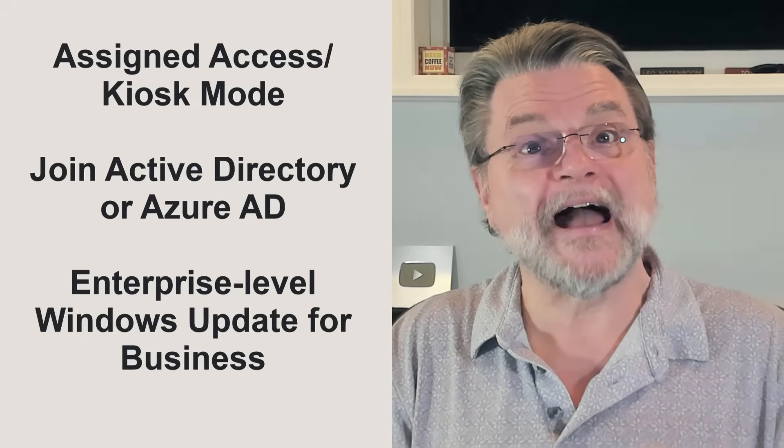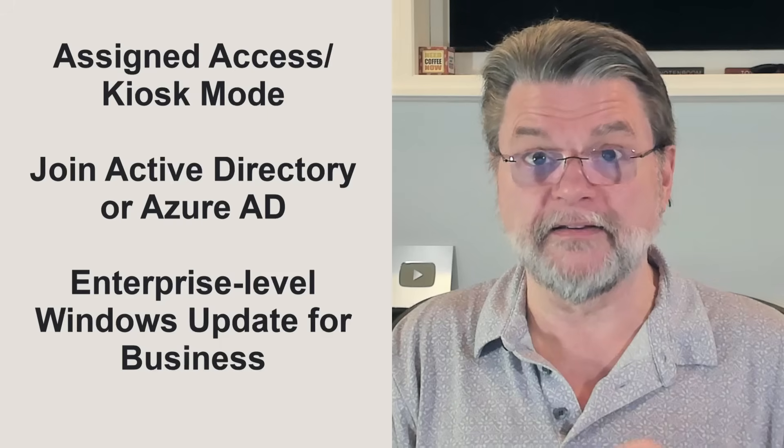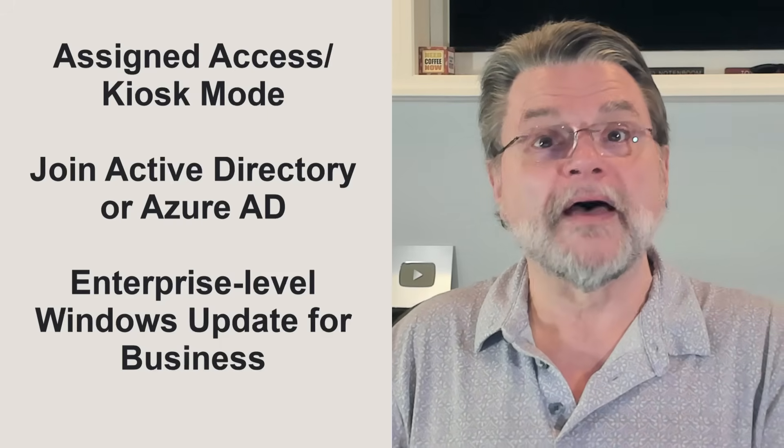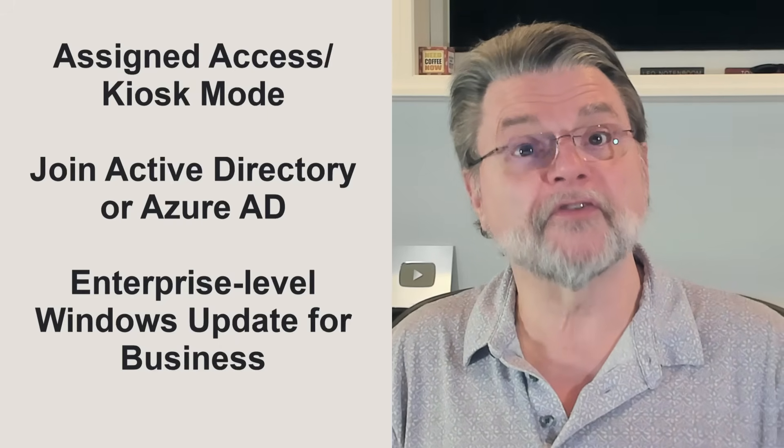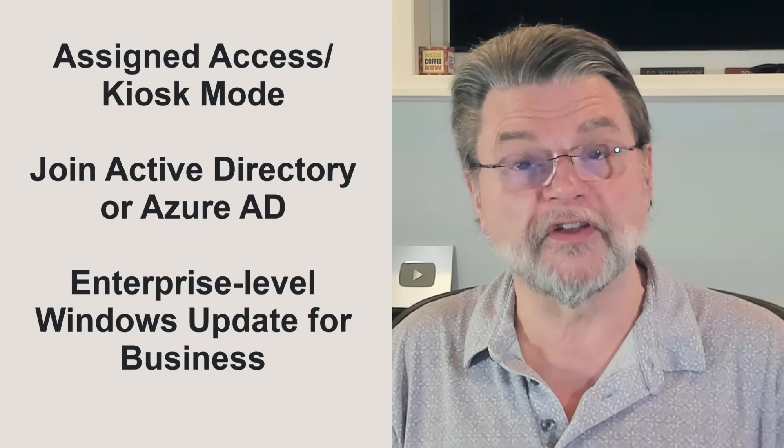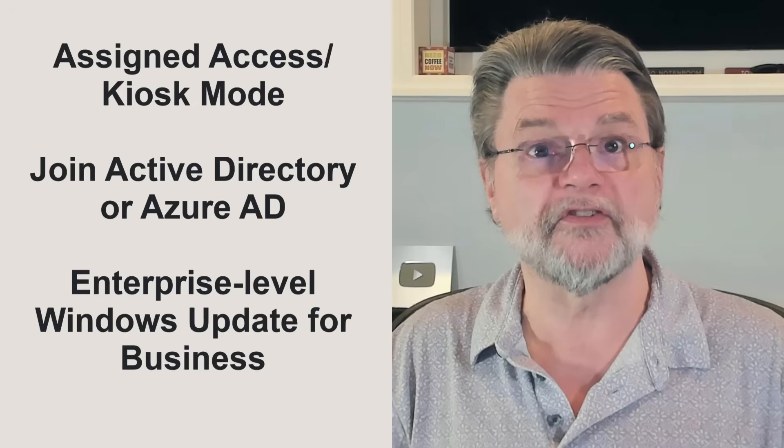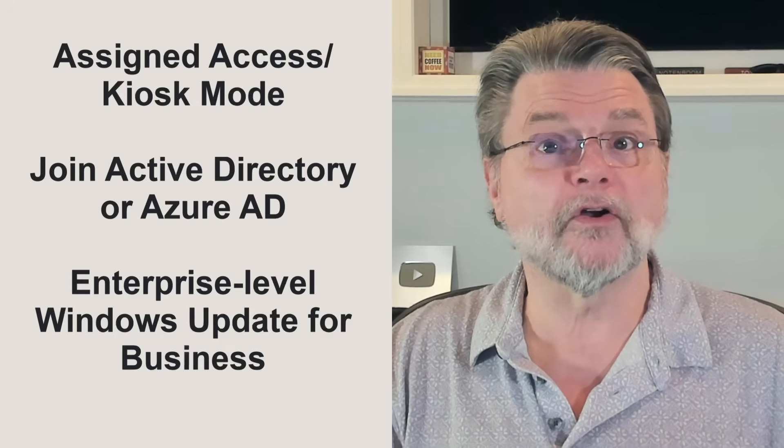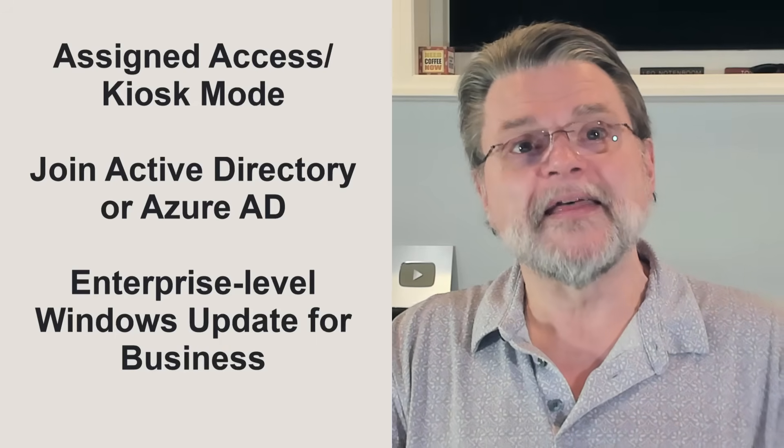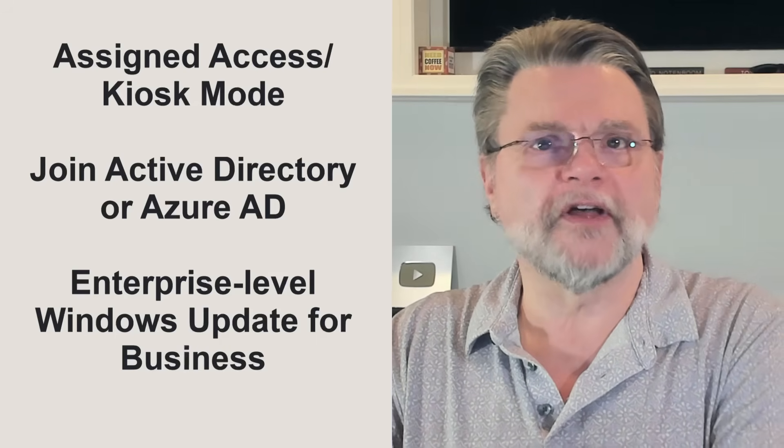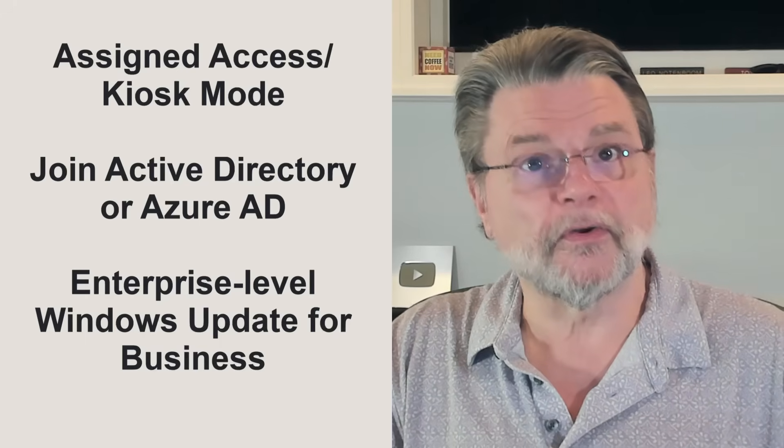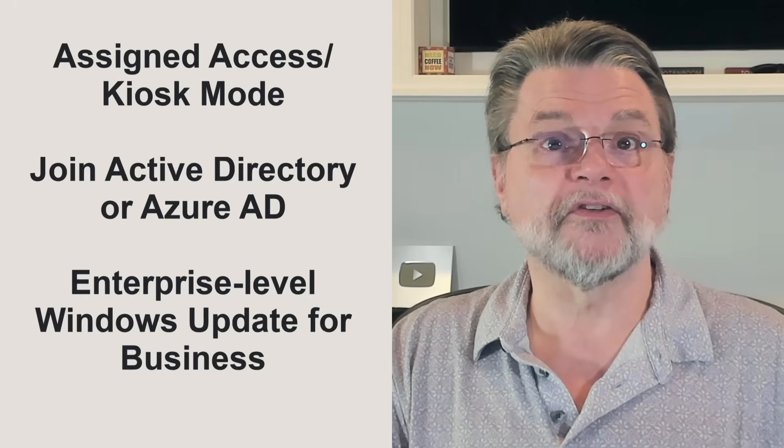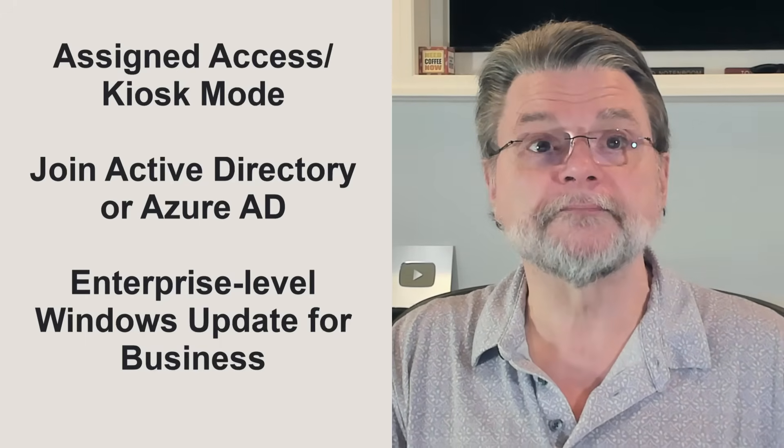Joining Active Directory or Azure AD: Rather than using local accounts or Microsoft accounts to control machine access, accounts are centrally managed, typically in a corporate environment. And then enterprise level Windows Update for Business - essentially, centralized update policies for large environments.